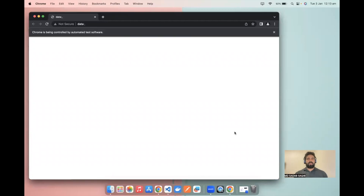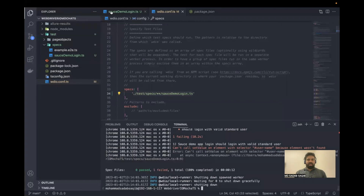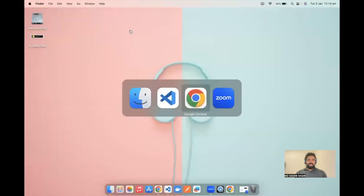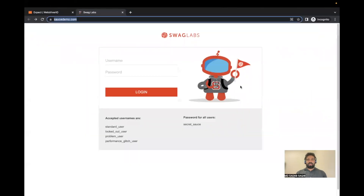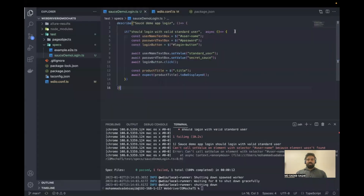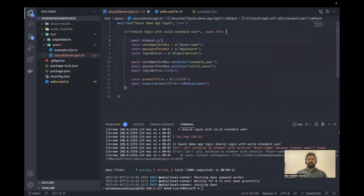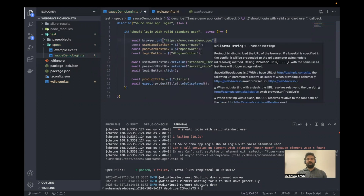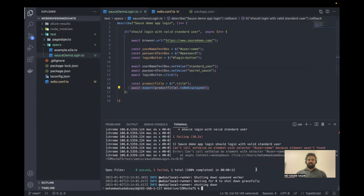It's going to fail because I made a mistake — before performing any action, you need to load the URL first. We haven't written any code to navigate to the page at all. So at the beginning, we need to add: await browser.url('https://www.saucedemo.com'). This loads the login page, and then it will find the elements, perform actions, and validate. Let's rerun.